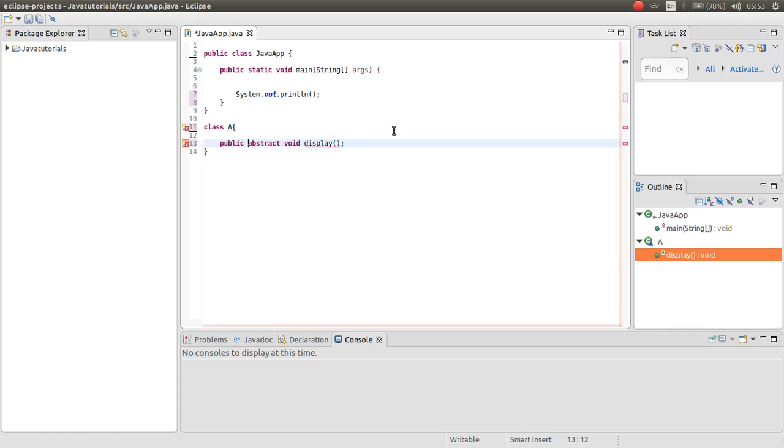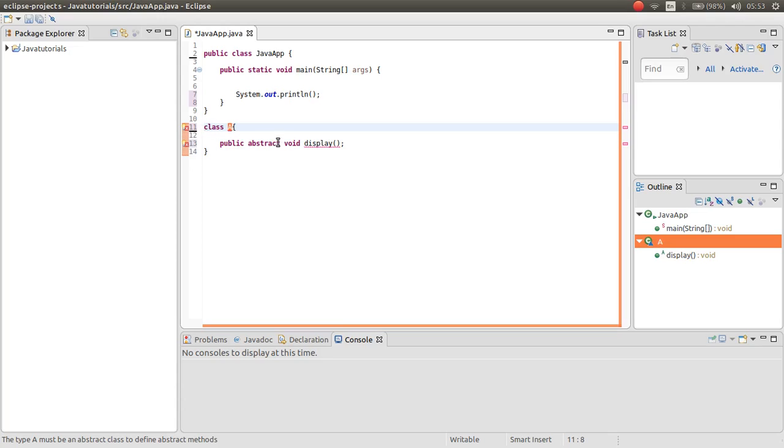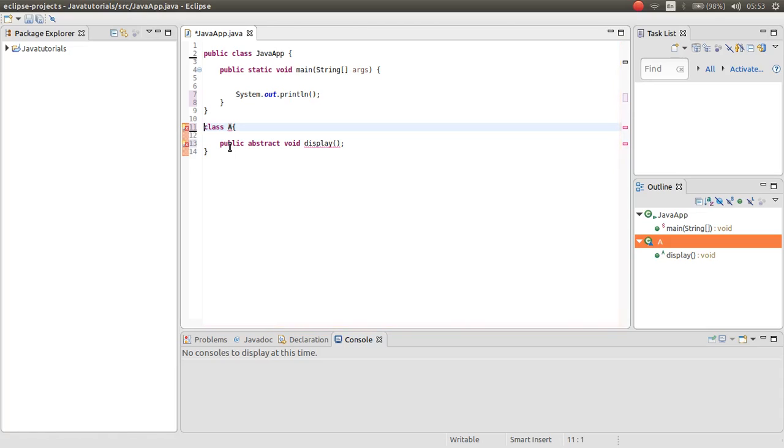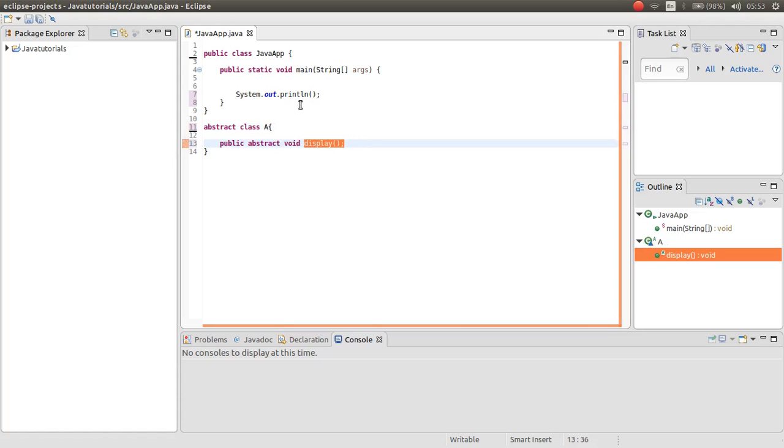Now you are not allowed to make an abstract method inside a normal class. If you want to make an abstract method inside a class, your class also should be an abstract class. Now the error gone. This is the abstract.